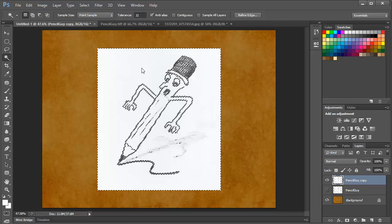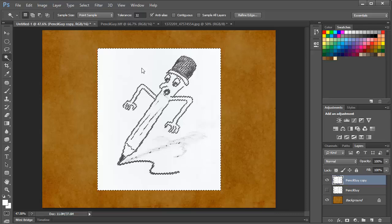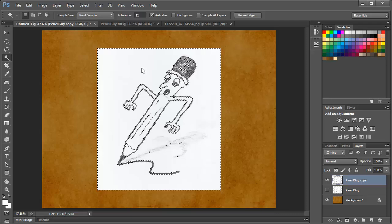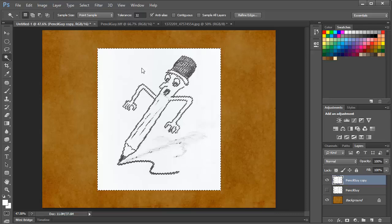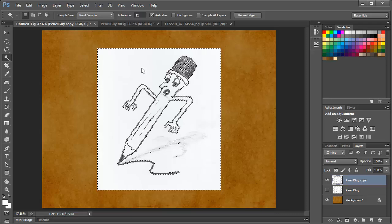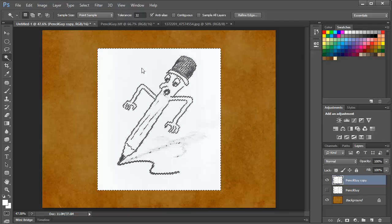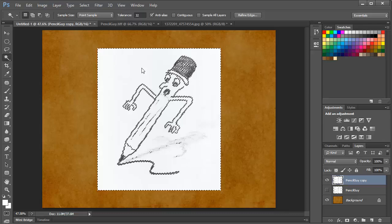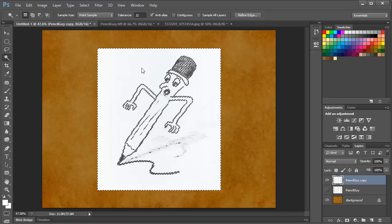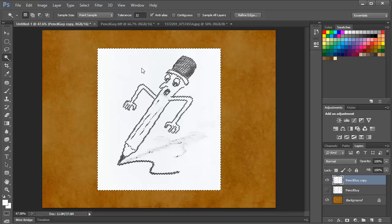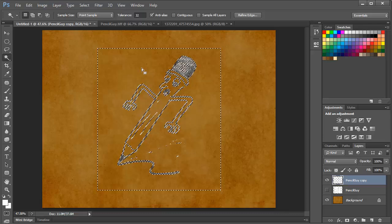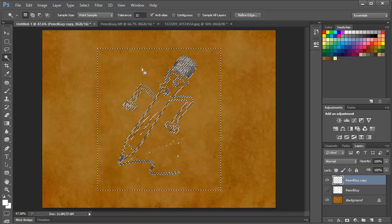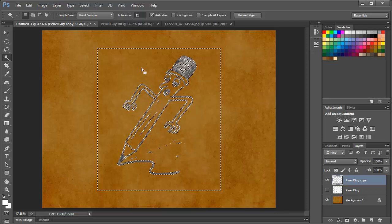and immediately any white tones that are within 32 tones of the point that I selected will become part of the selection. And at this point, we can simply press the delete or the backspace key and remove those white pixels.